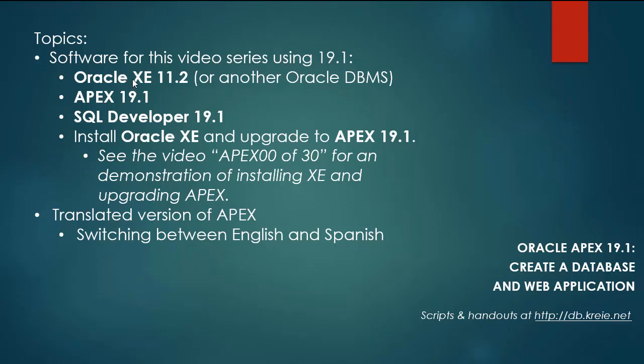So I have for software this time XE 11.2, Apex 19.1, and SQL Developer 19.1.